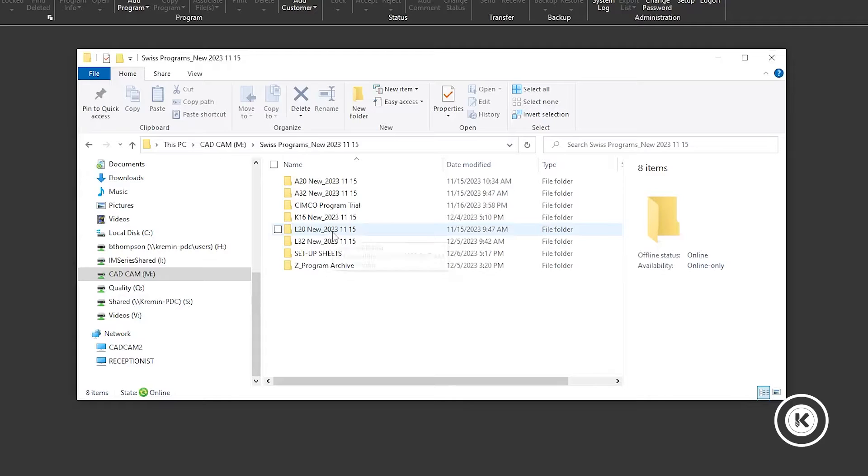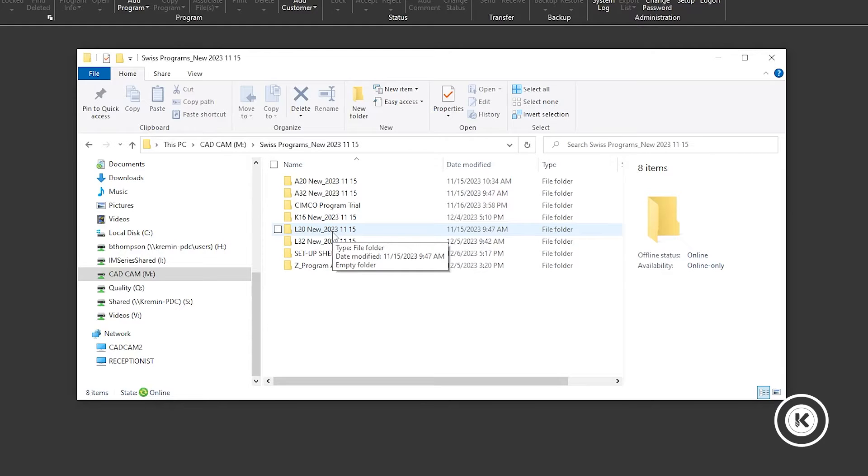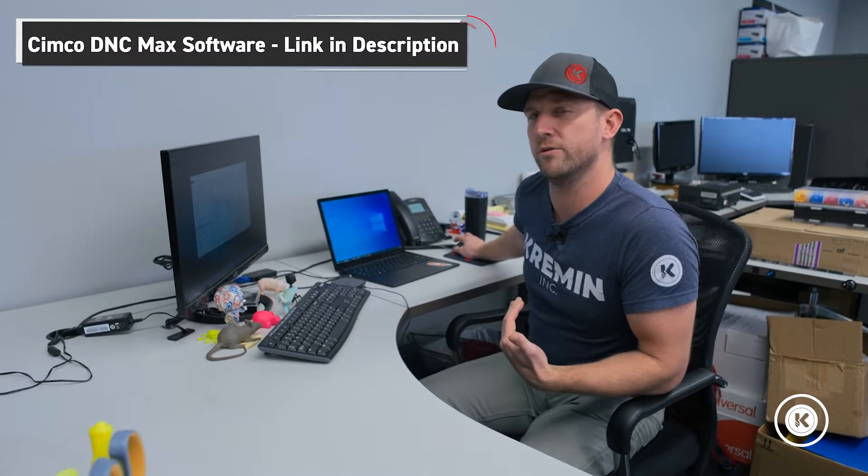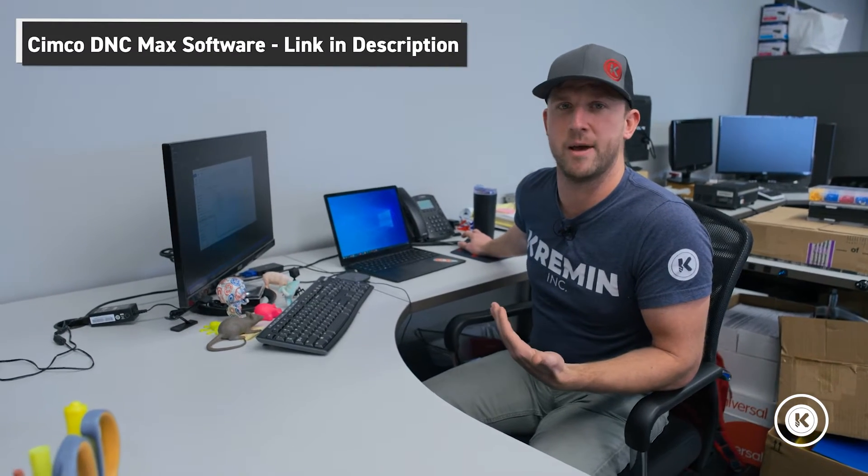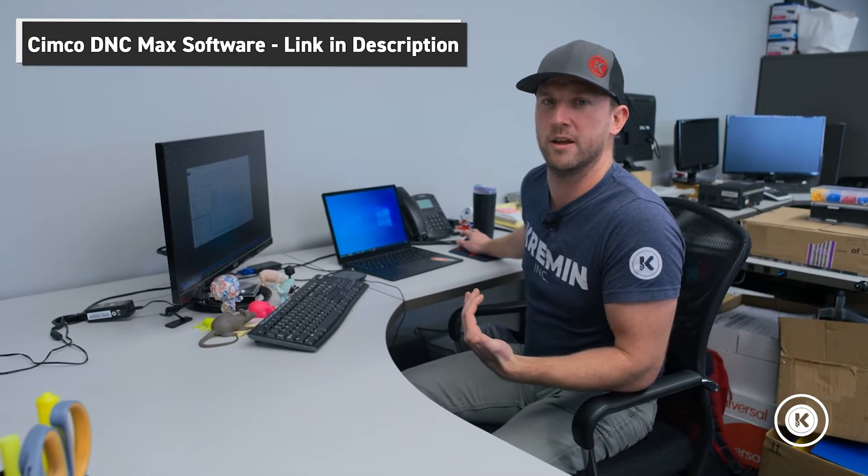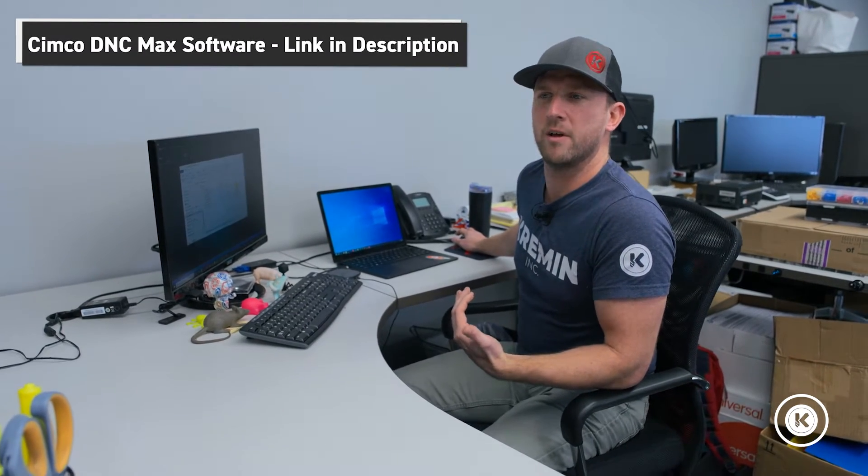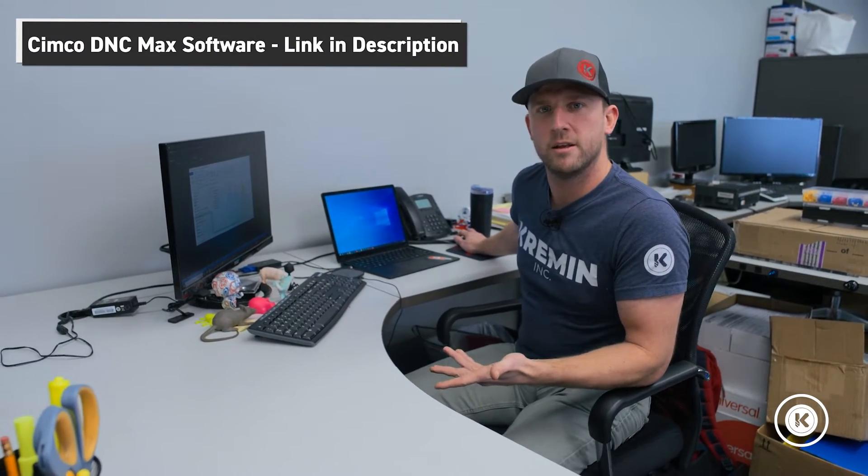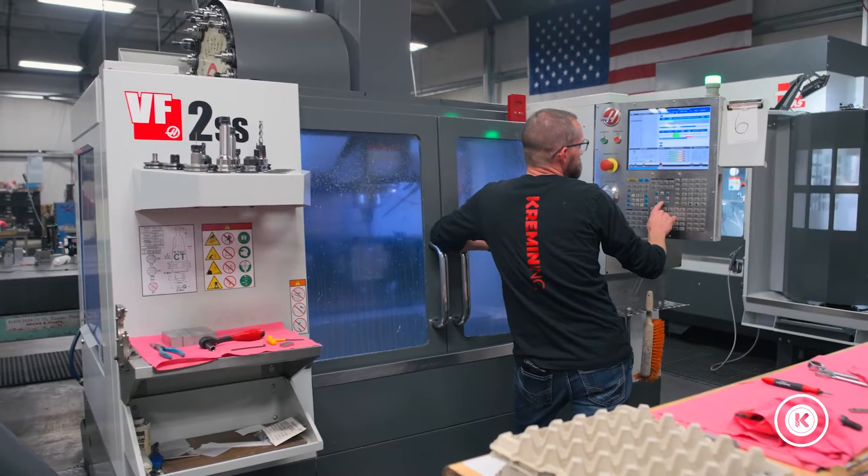When you're looking at Microsoft File Explorer, if you wanted to grab a program, you would have to already know what file it was put in, how it was named, the organization method. So if you were a new employee coming in, those are all things that you would have to learn. So what we did was we brought in Simcoe, using their DNC Max software that allows you to edit, but it also allows you to organize your files in a way that is way simpler than what we had going on.